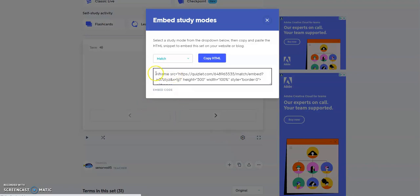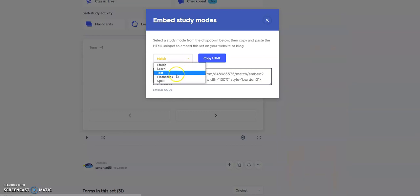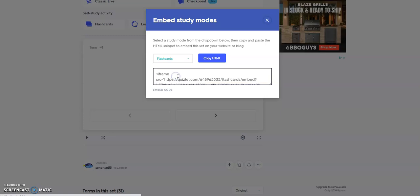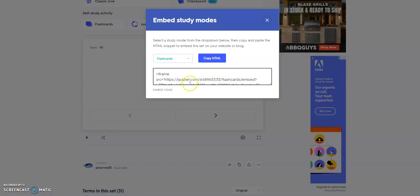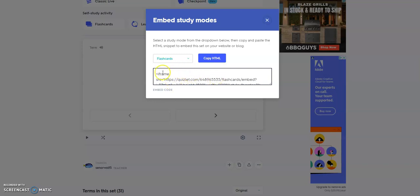This is the coding that we're going to copy and put into Schoology. You can see here by default, when students click on this in Schoology, it's going to go to the matching game aspect of Quizlet. If you want to have them go by default to flashcards, you can choose that, and it'll change this code below. But students will have the capability of doing any single one of these that are available. You don't have to do anything with the code other than copy it.